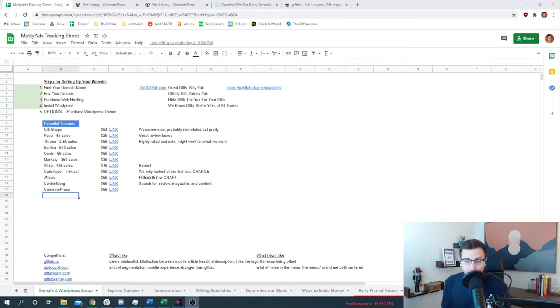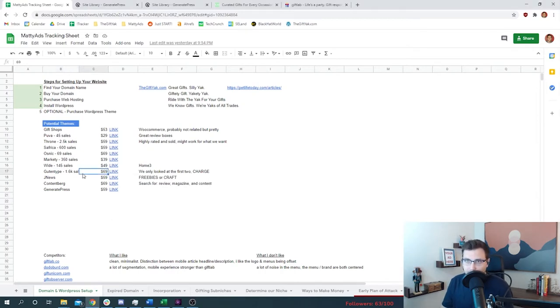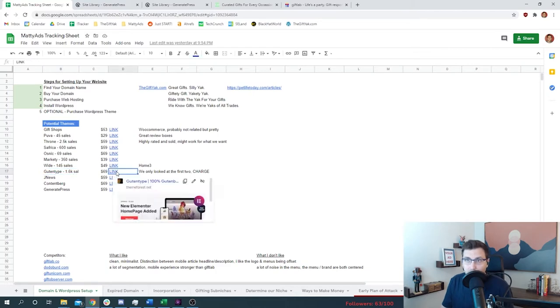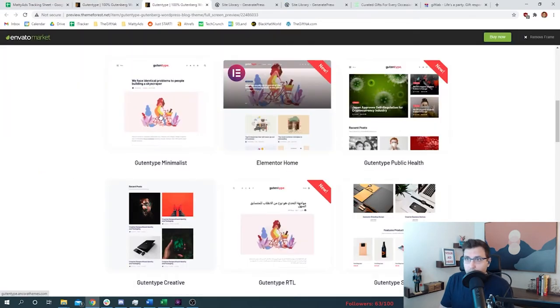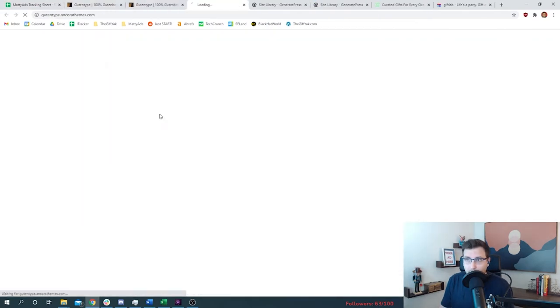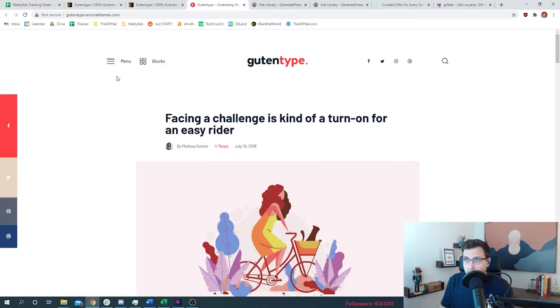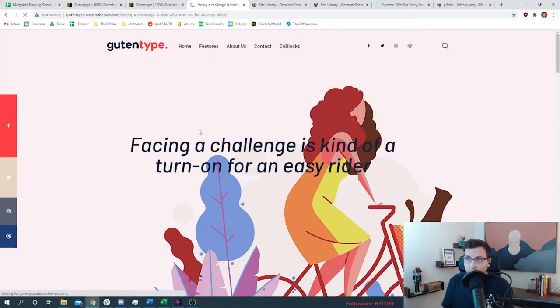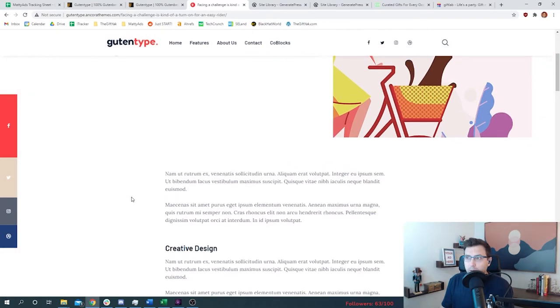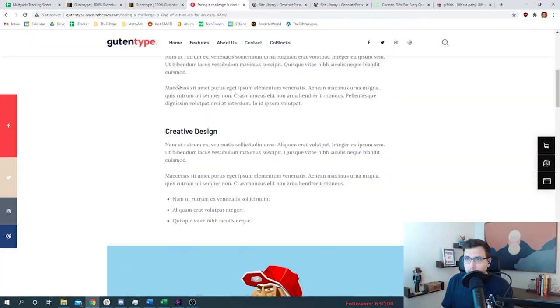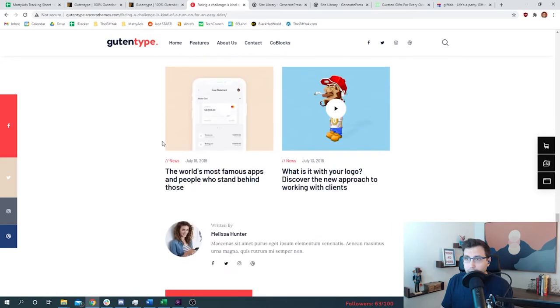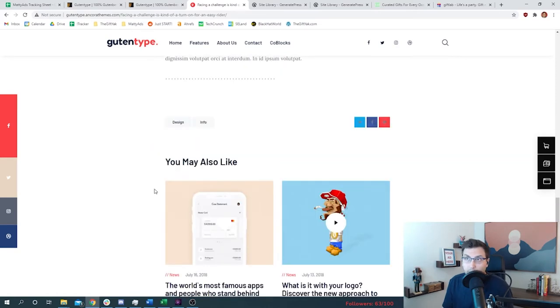So we went through a lot of different themes. I'll go through some examples of ones that we found that I might use or test in the future. I'll start with Gutentype. Let's go ahead and click the minimalist one. This is pretty, very minimalist. So this is the homepage. And then if you look at the article level, this is where somebody would land for an article. It's a great option.